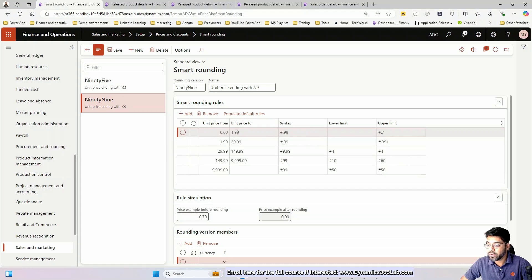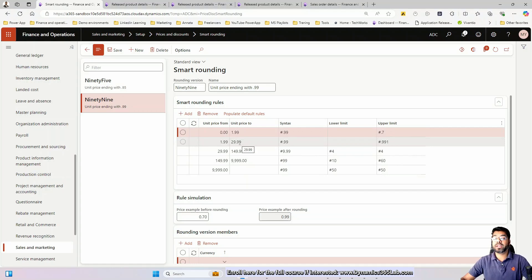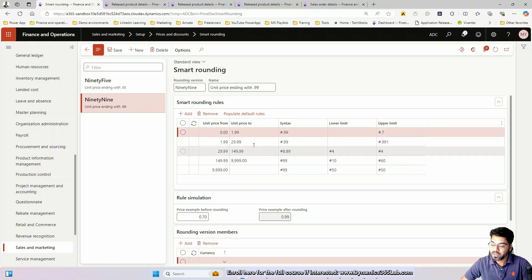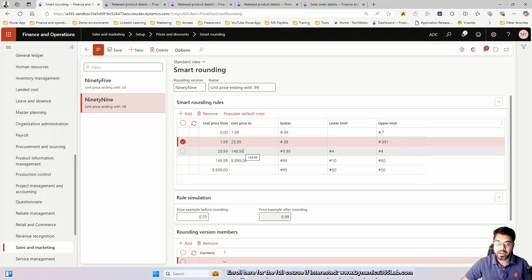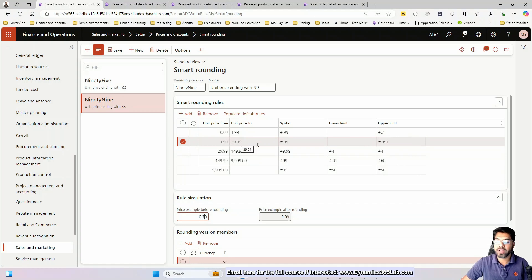So if it is $0.70, it will be rounded off to the nearest 99 cents. This rule applies only for a unit price of $0 to $1.99, provided the decimal part is greater than 70. The next rule is applicable for all items with pricing from $1.99 to $29.99 and behaves in the same way.